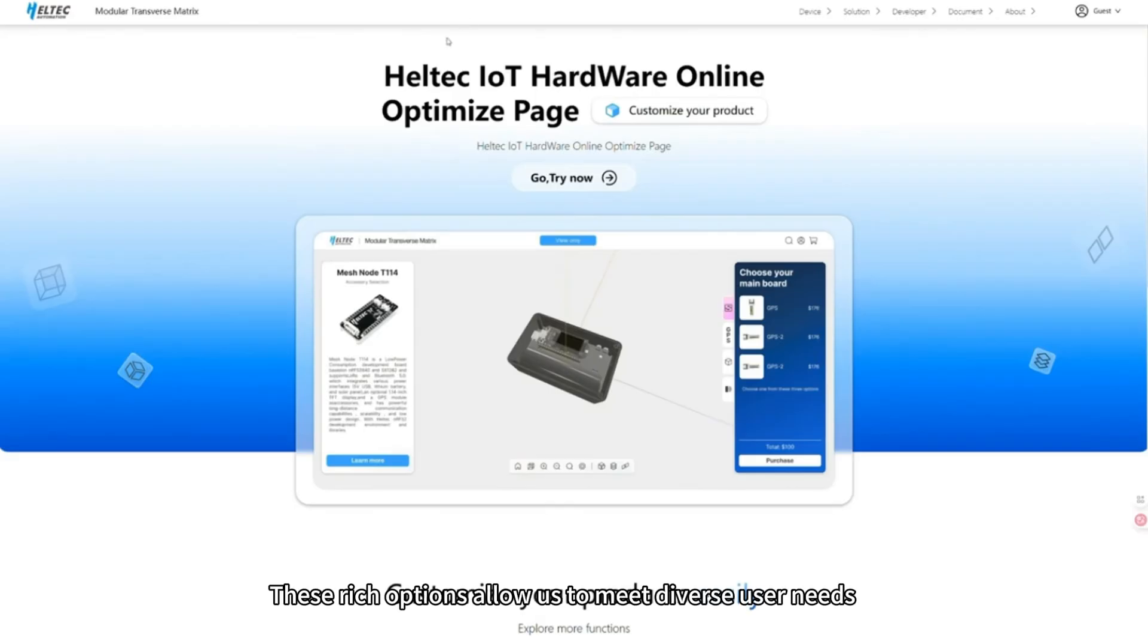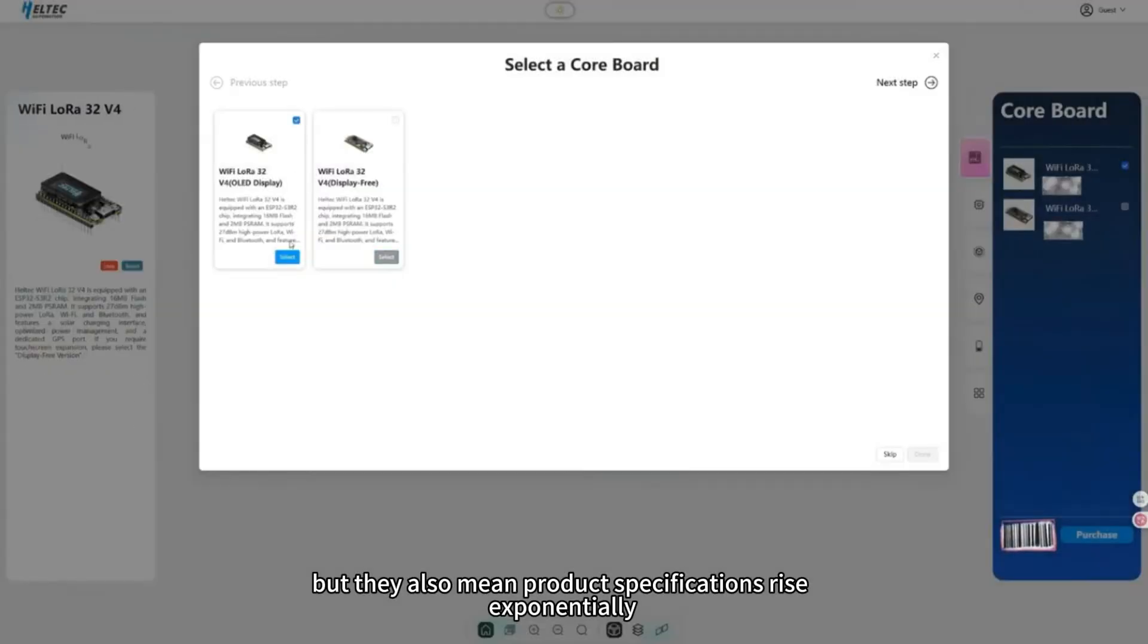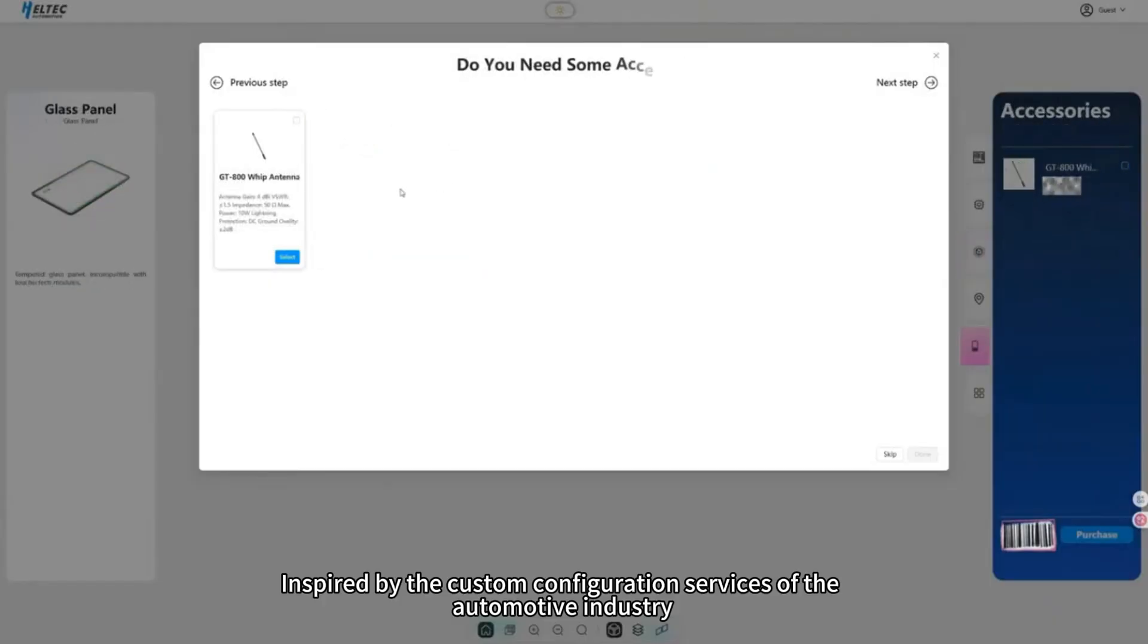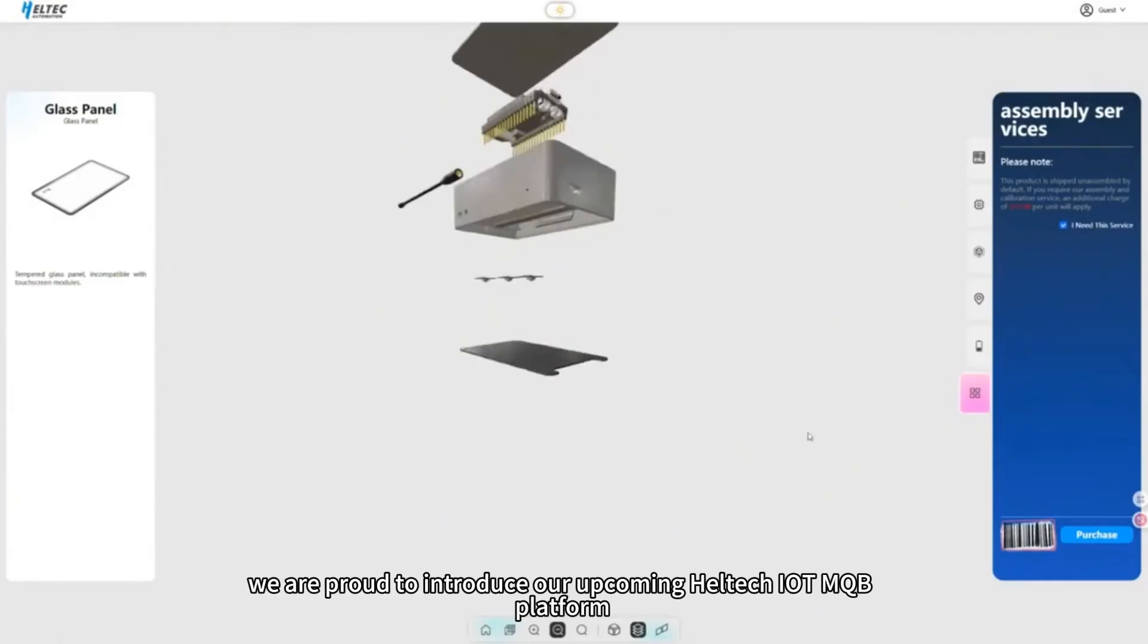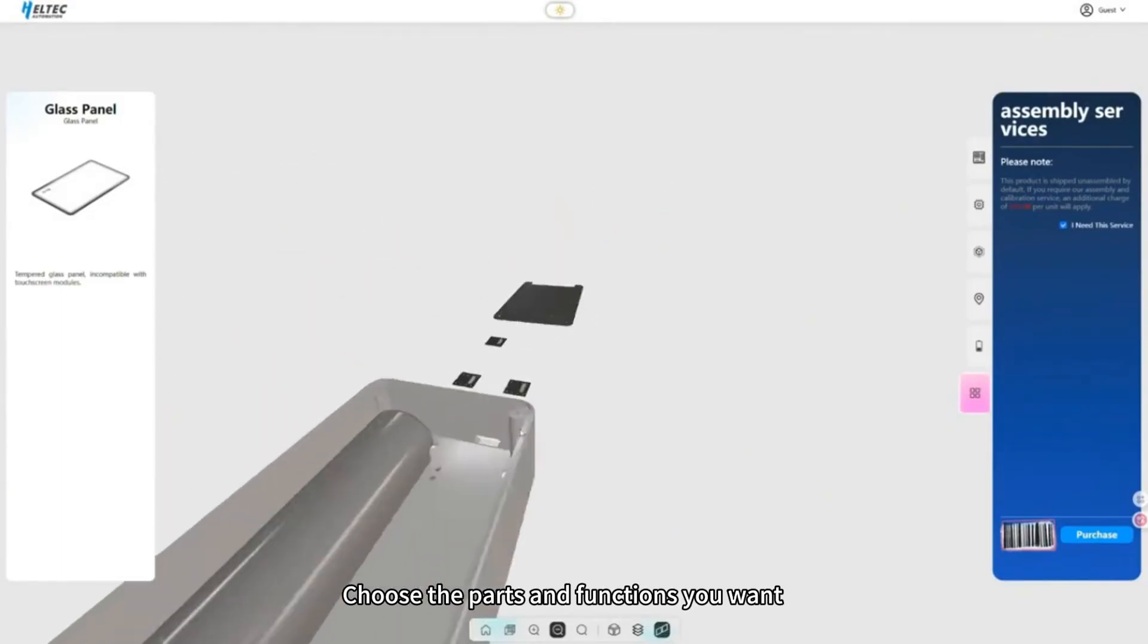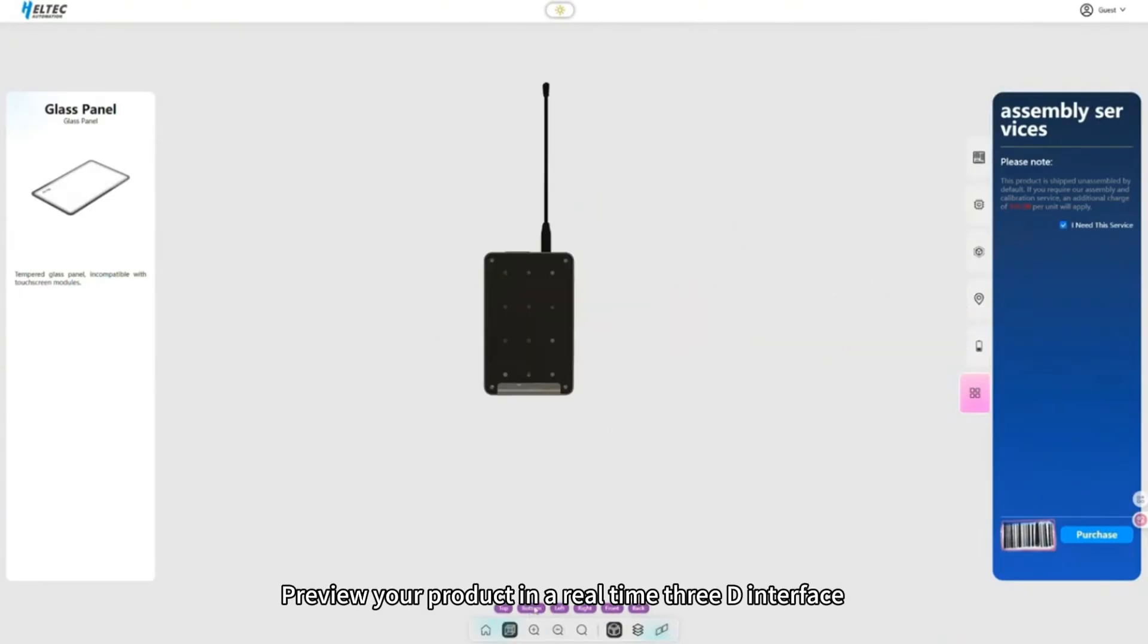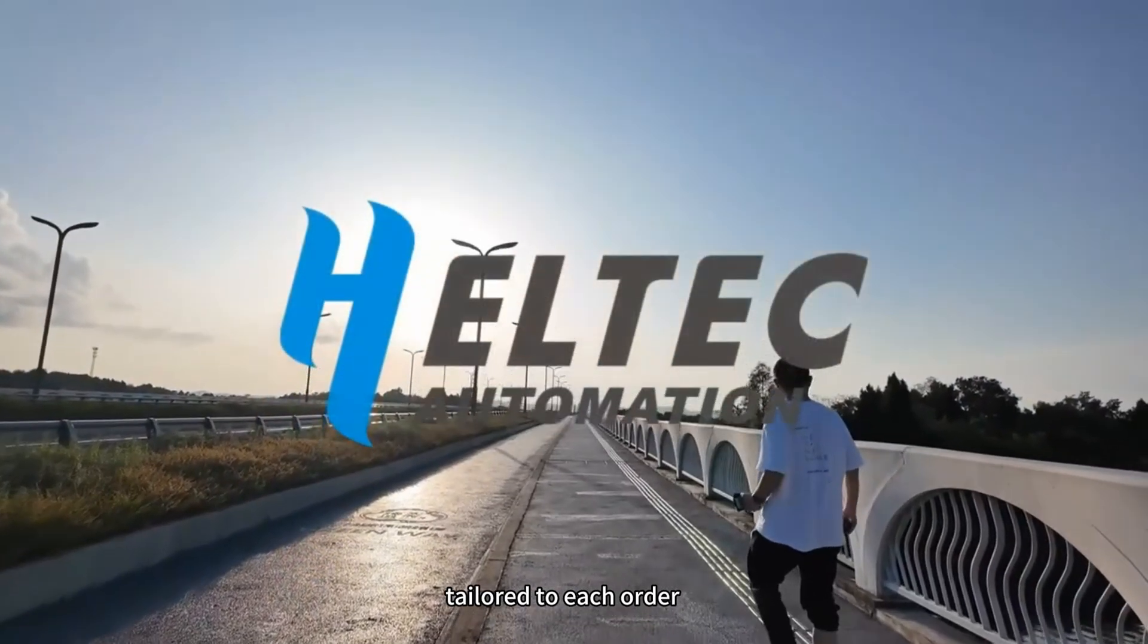These rich options allow us to meet diverse user needs, but they also mean product specifications rise exponentially. Inspired by the custom configuration services of the automotive industry, we are proud to introduce our upcoming Heltec IoT MQB platform. Choose the parts and functions you want, preview your product in a real-time 3D interface, and we'll build it on demand, tailored to each order.